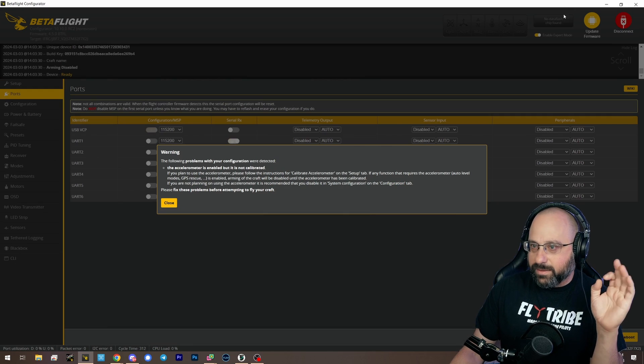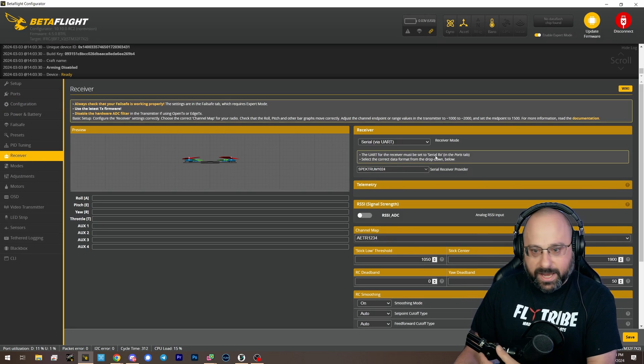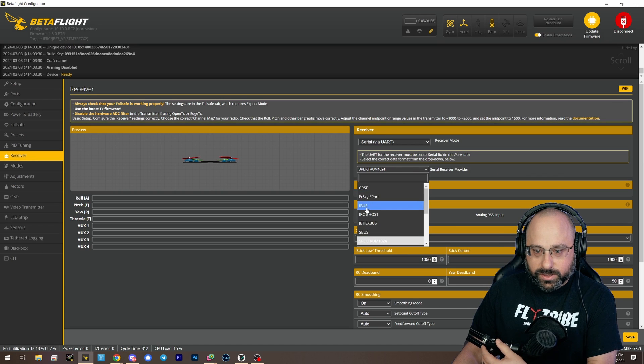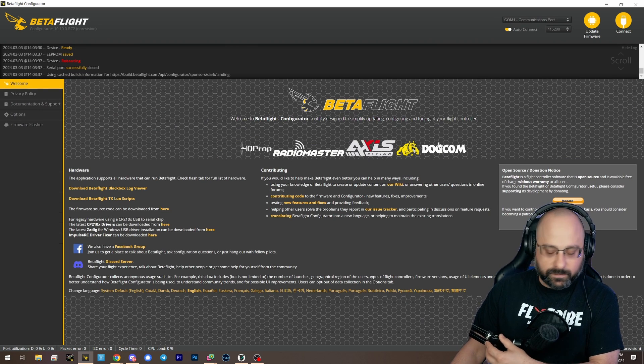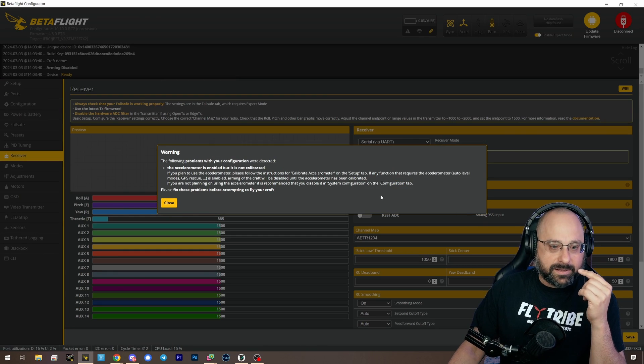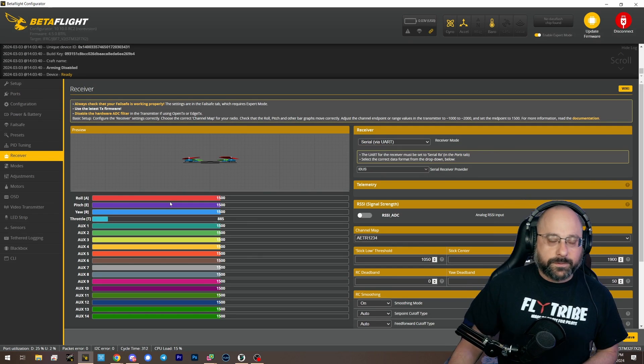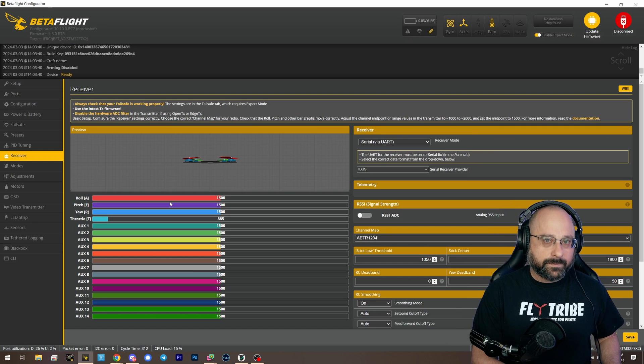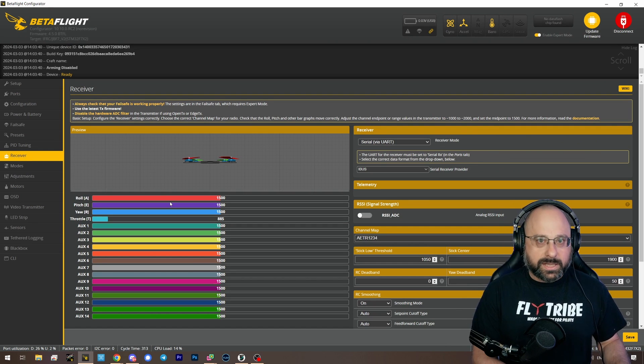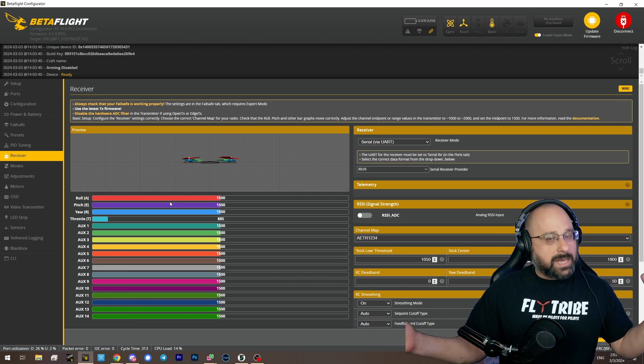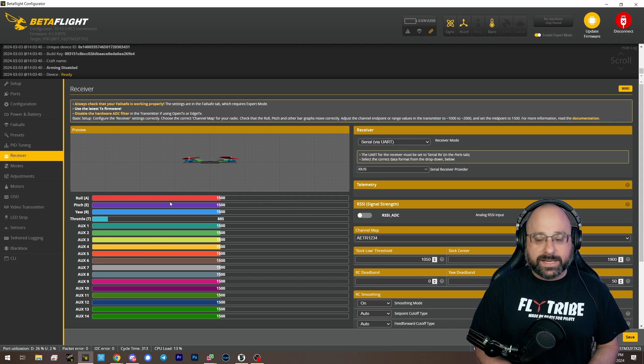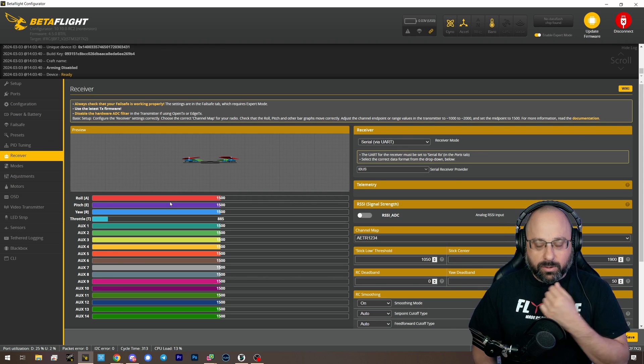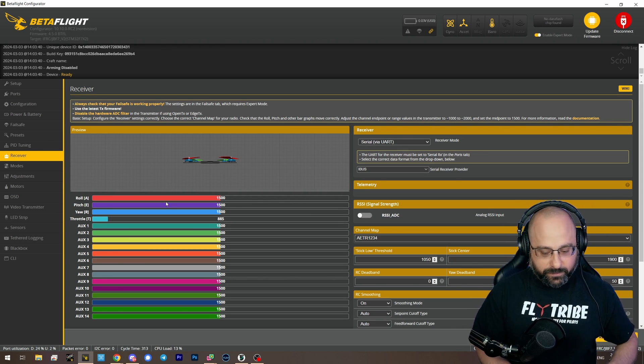And then you will go to the receiver tab and you will choose iBus protocol. That's it. The other thing is that most FlySky receivers can output both SBus and iBus. And so you might need to go into your menus in your controller and find where to change that setting to make sure it's outputting the correct protocol. That's the short version of how to do it.